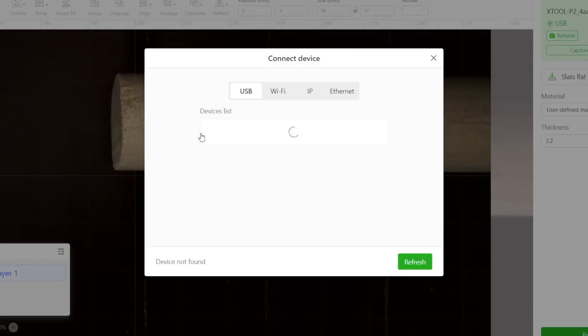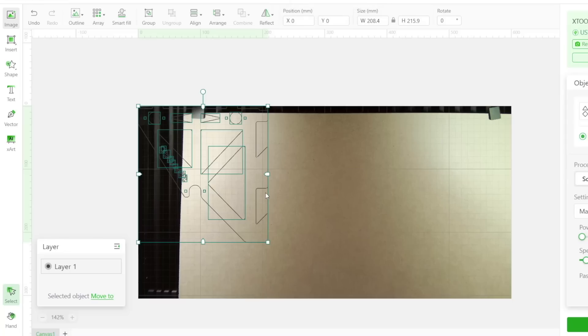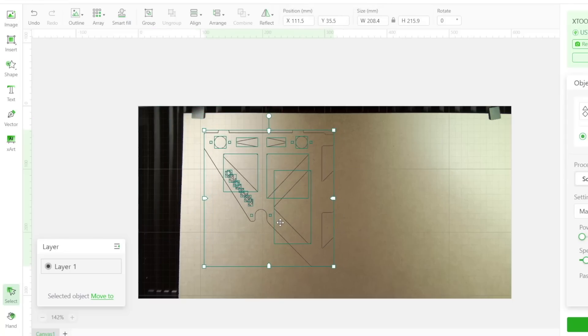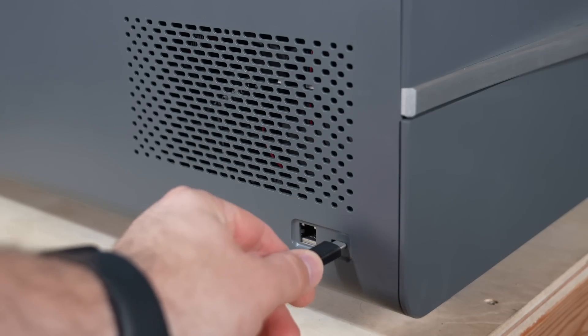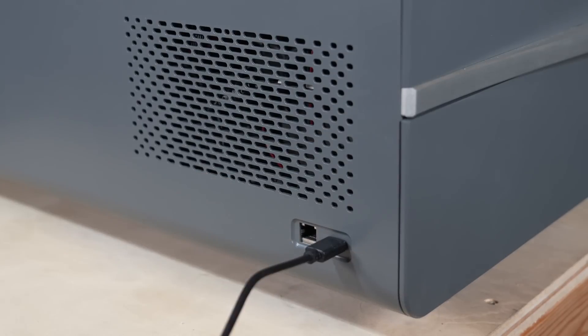The majority of my testing was done using the X-Tool Creative Space. You can connect to the P2 over Ethernet, Wi-Fi, or USB-C. I initially tried out the Wi-Fi, but being in the garage was not great for transfer speeds, and I found that the experience was much better, in my case, using USB.